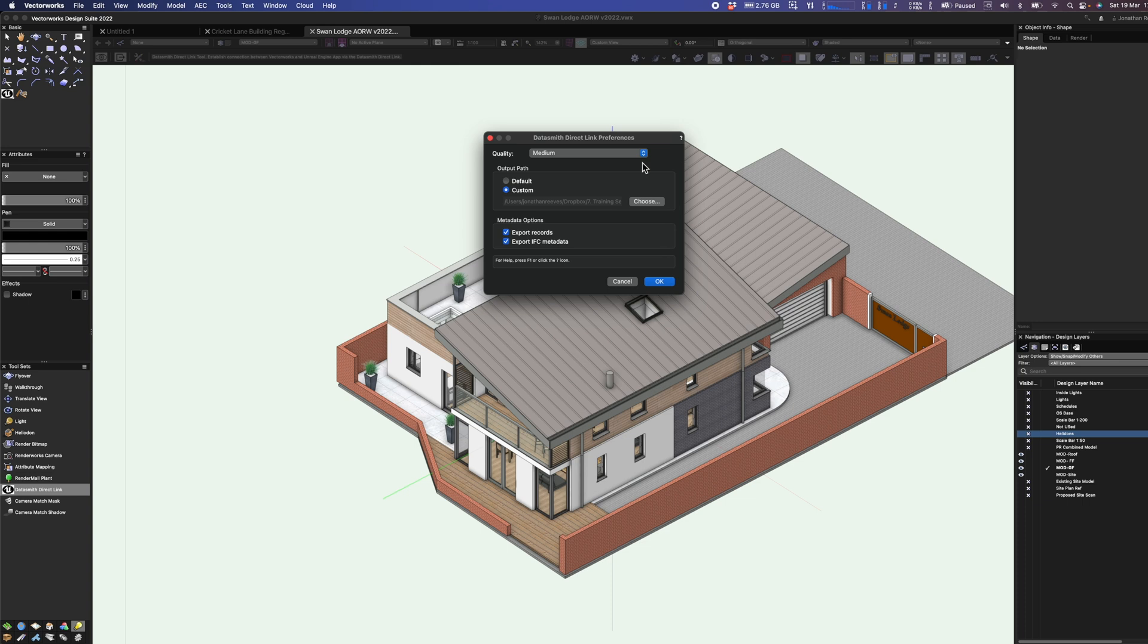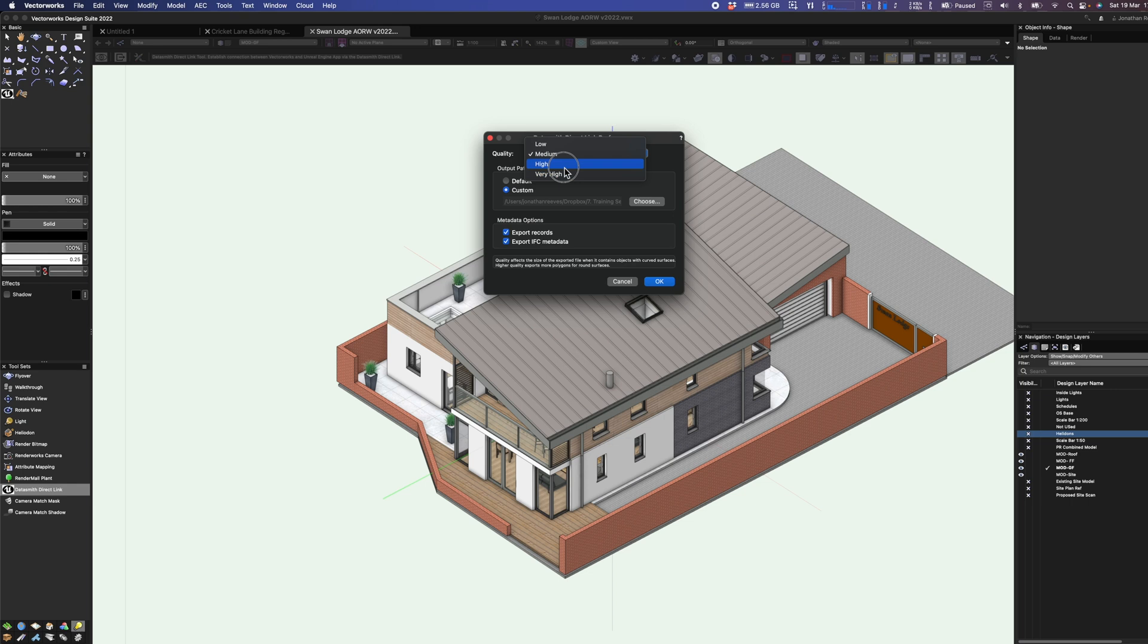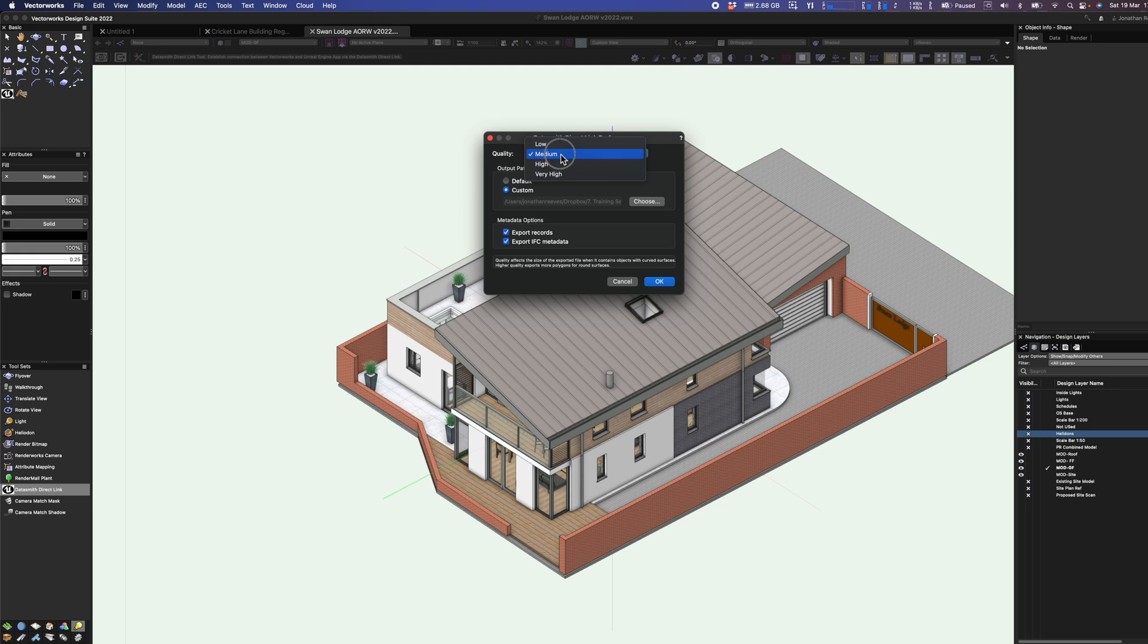The first thing I'm going to do is click into the settings and you'll notice we've got low, medium, high, very high quality. Personally I always export medium quality unless I need to go to high if there's lots of curved geometry in my design. There isn't a huge amount in this one so medium should be fine.